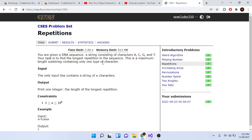So you're given a DNA sequence. This is a string that contains the characters A, C, G, and T. Your task is to find the longest repetition in the sequence. This is the maximum length substring containing only one type of character.